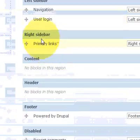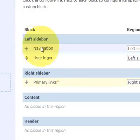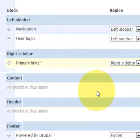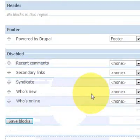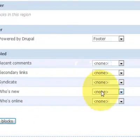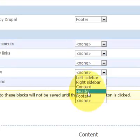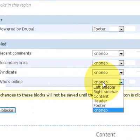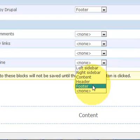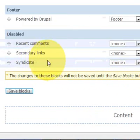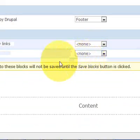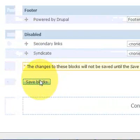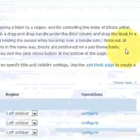So on here it basically breaks it down into categories where each block is going to be displayed. So you can have maybe who's new. You can put that on the left sidebar. Who's online. Let's put that on the right one. Recent comments. Maybe put it on the header. And then I think that's enough. Just click on save blocks.